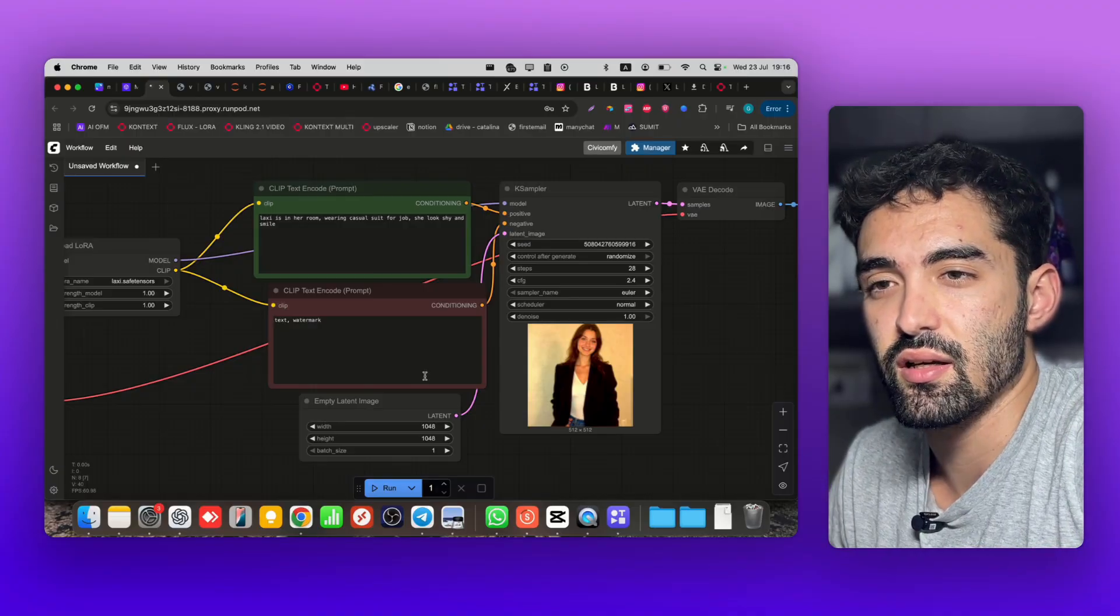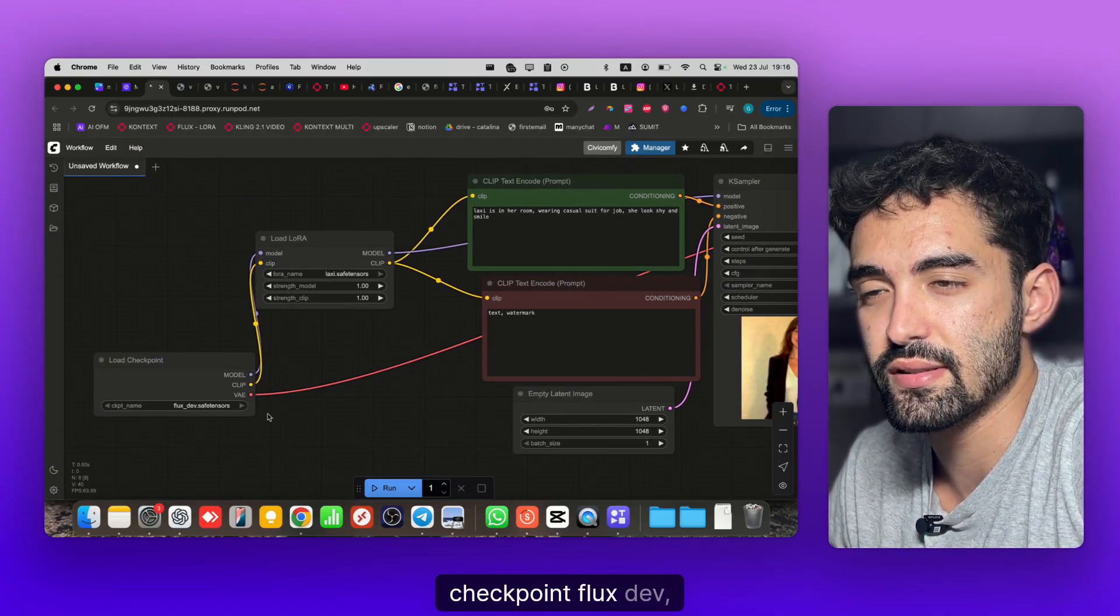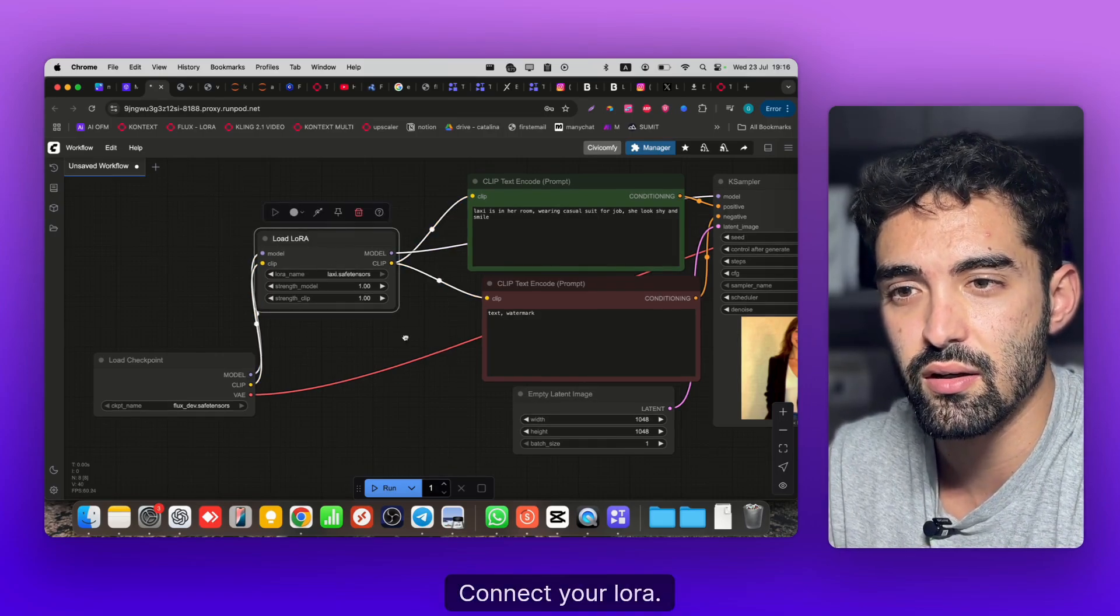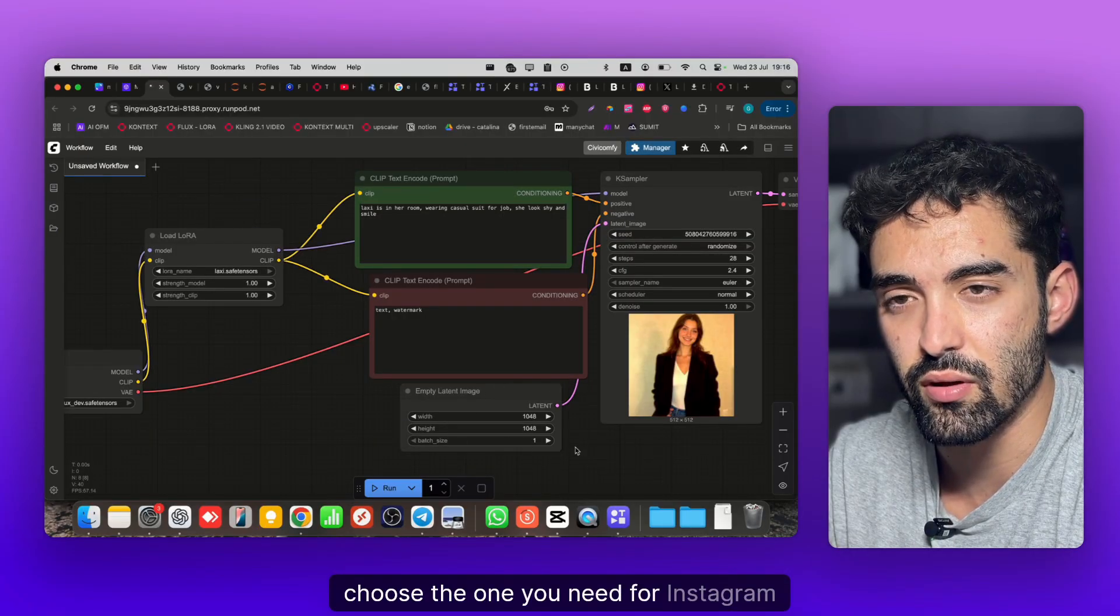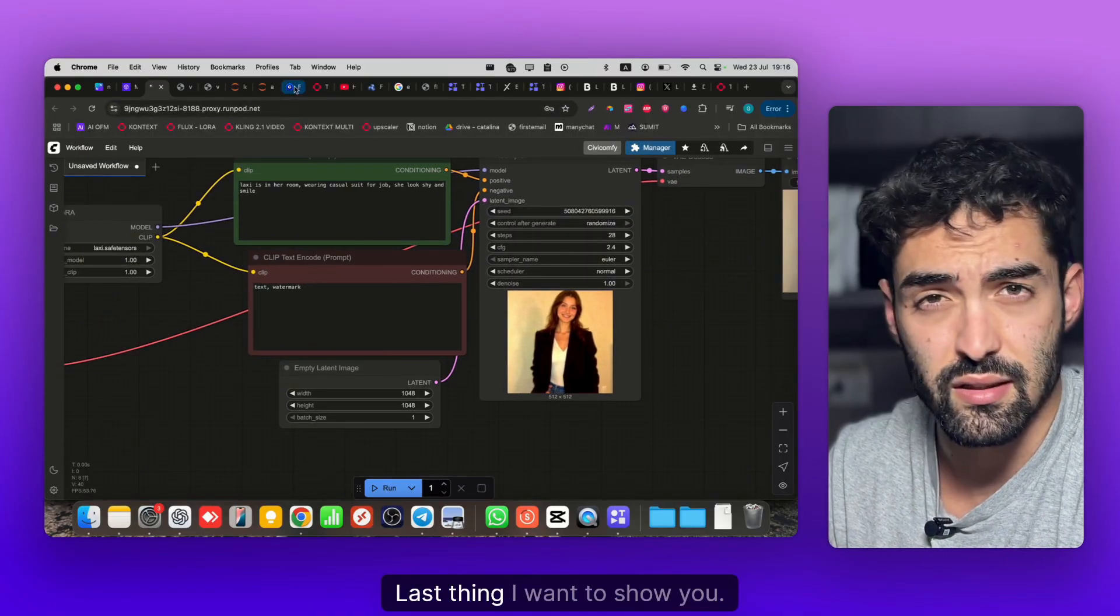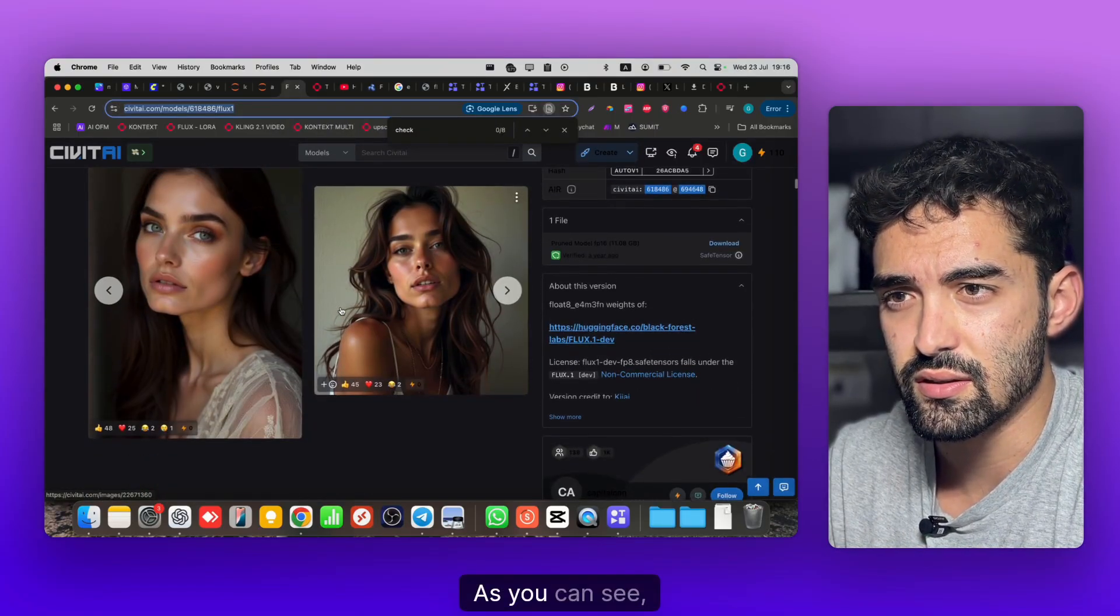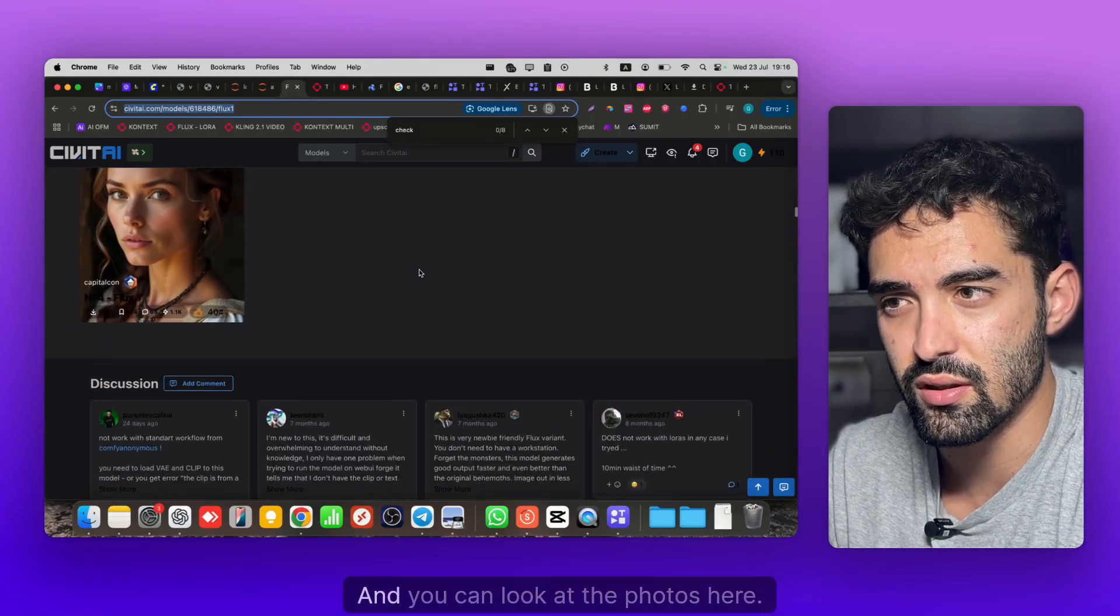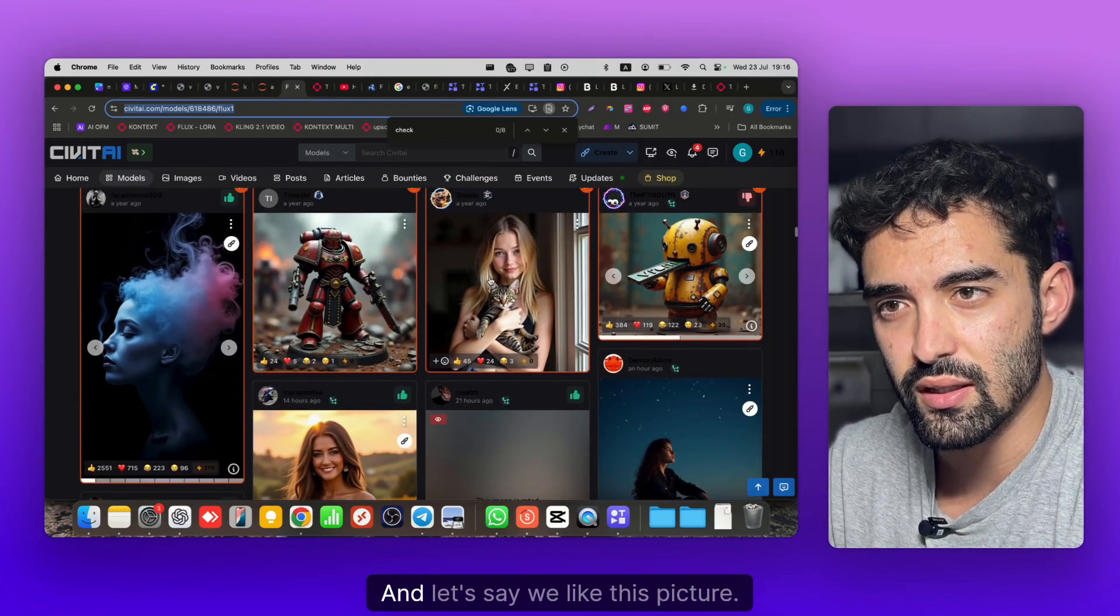That's it guys, so it's not that complicated to run ComfyUI. Just download this checkpoint, Flux Dev which is 16 GB, connect your LoRA. For the Empty Latent Image choose the one you need for Instagram.